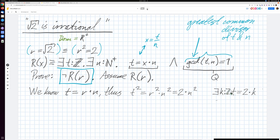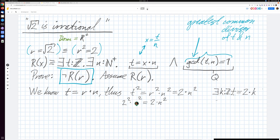There exists a natural number k such that t equals 2k. Substituting this in, 2 squared times k squared equals 2 times n squared — using this new equality. Then divide both sides by 2: this means that 2 times k squared equals n squared.